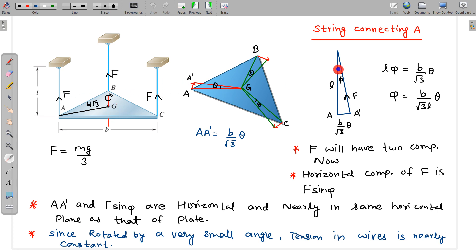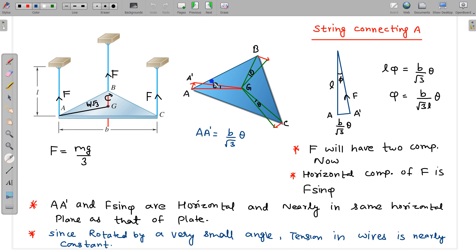In this diagram, I have shown this string — suppose this string will now be somewhere here. So if I view from the side, this string will look like this; I have shown one of the strings connecting A, and similarly for B and C. This length is L, and suppose this string is rotated by a very small angle φ. I can relate φ and θ: the arc length is Lφ, and Lφ equals B/√3 × θ, giving us φ. Since the rotation is very small, the tension F almost remains equal to Mg/3.